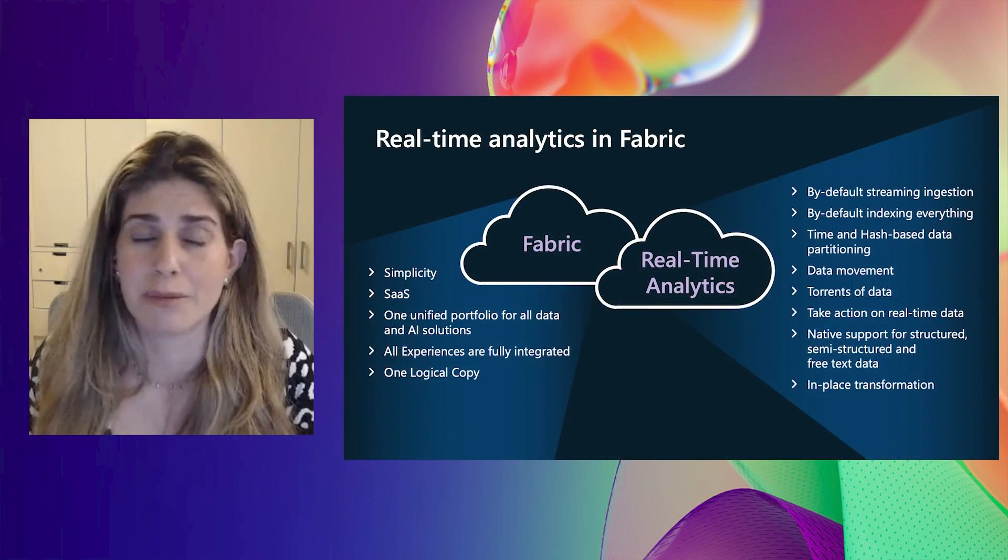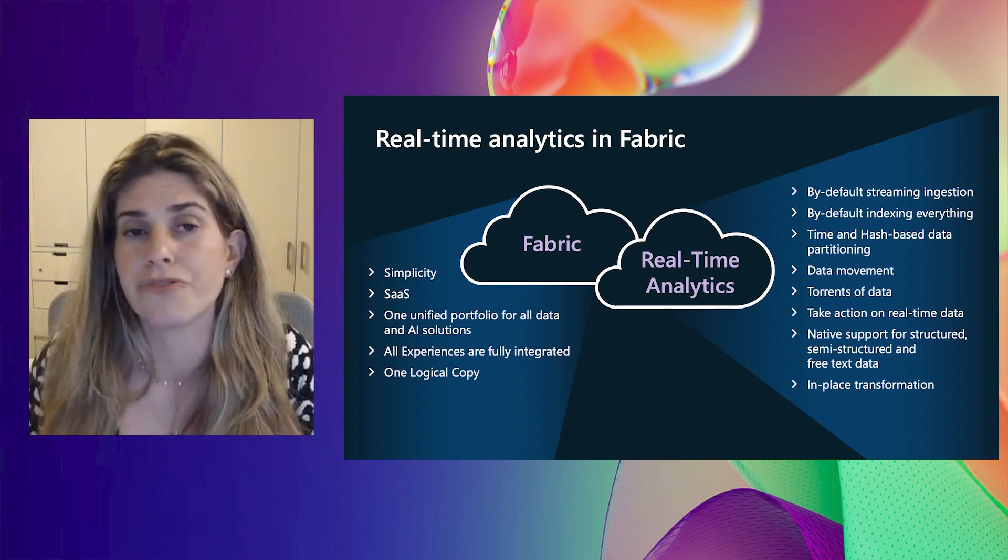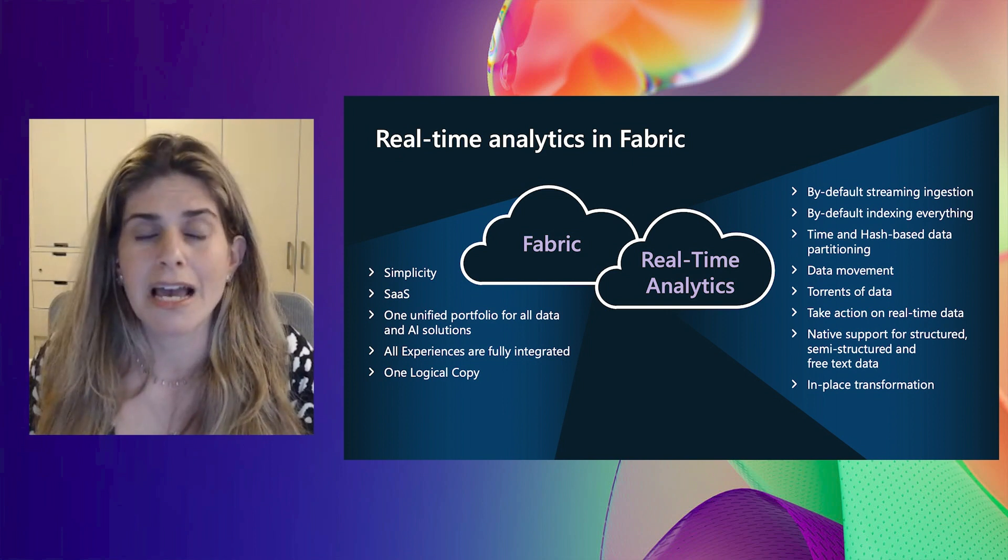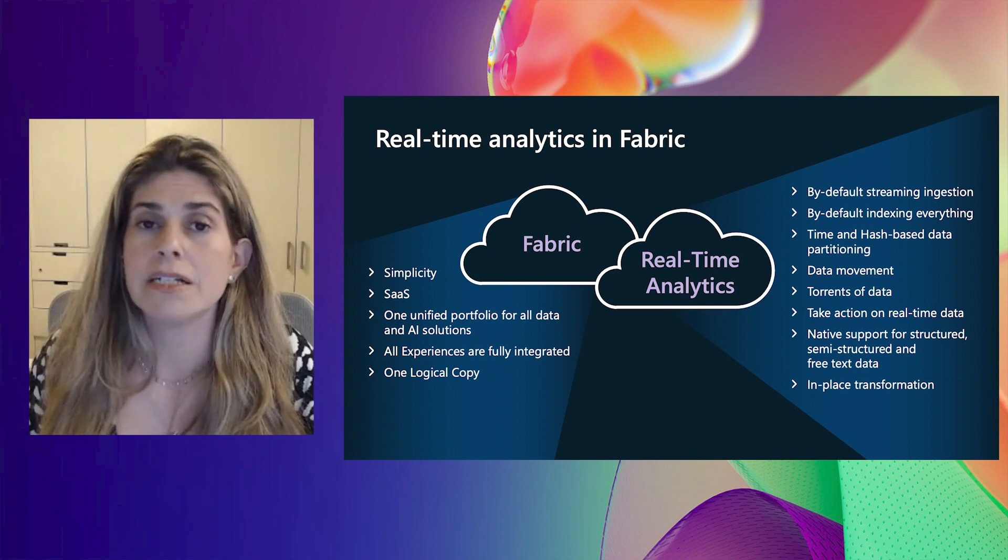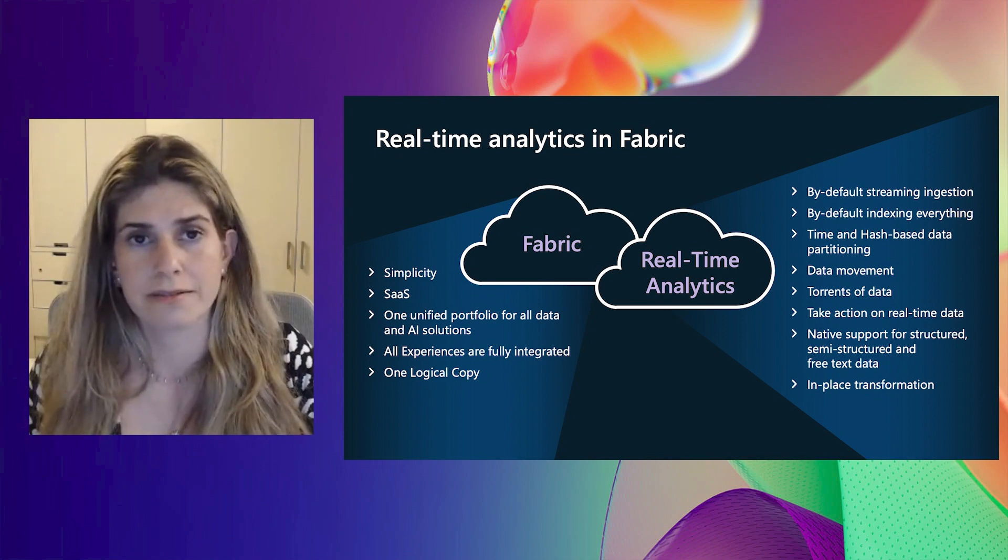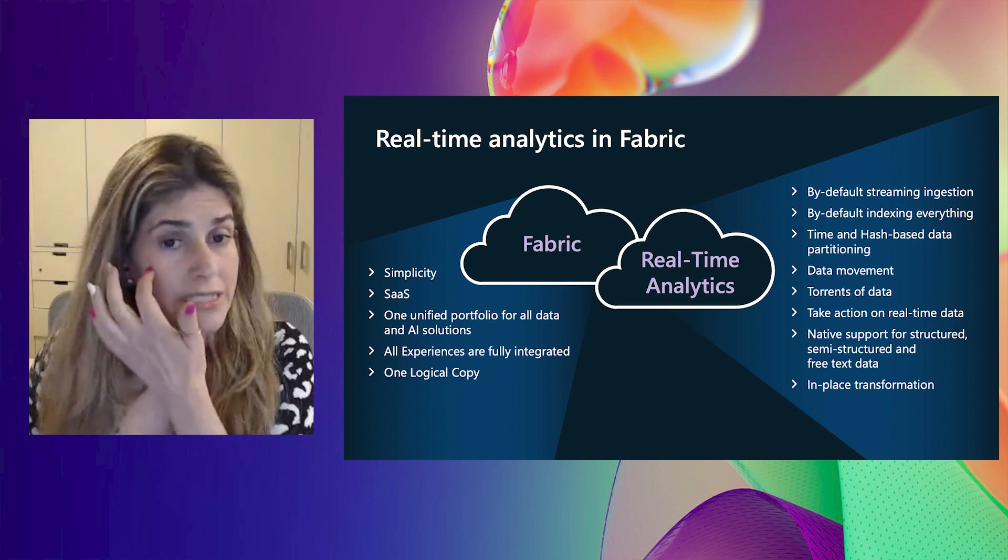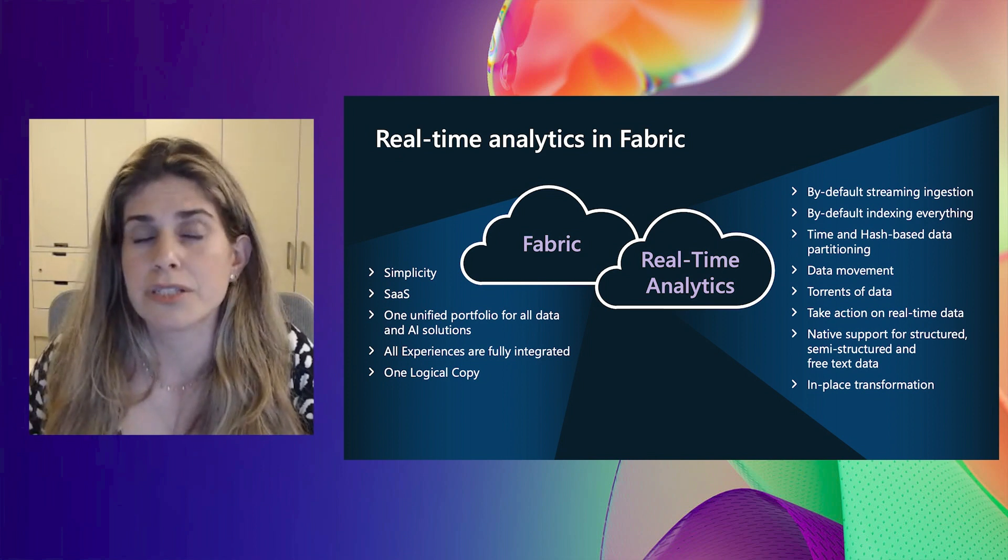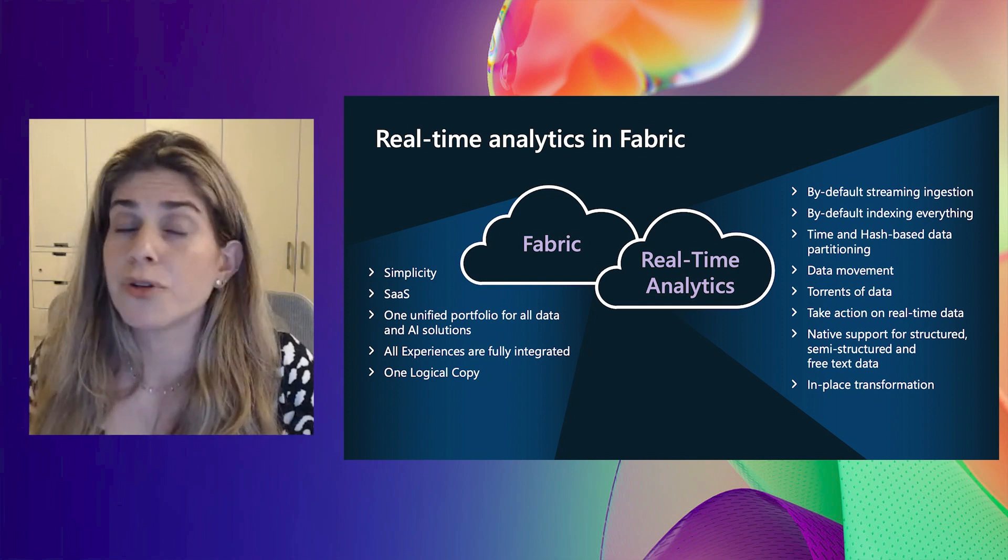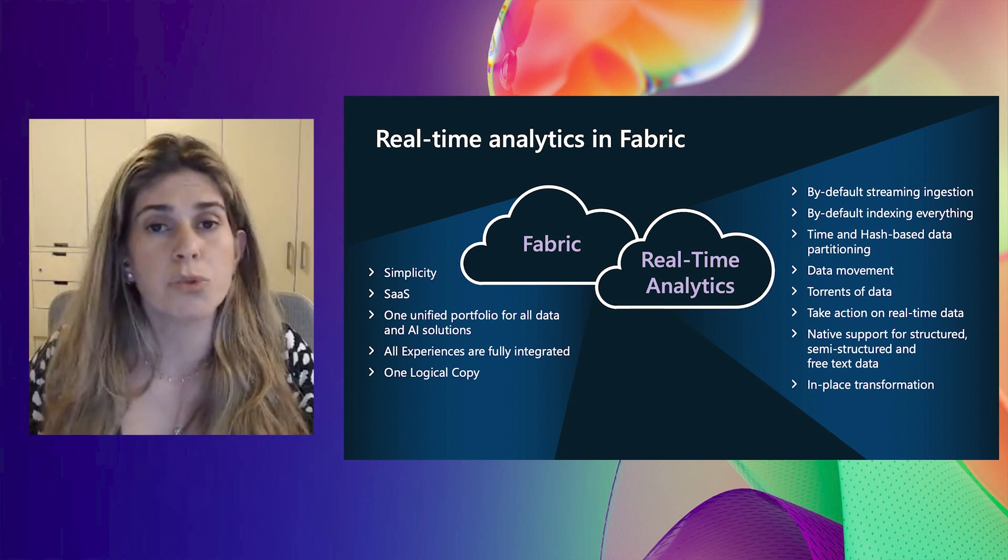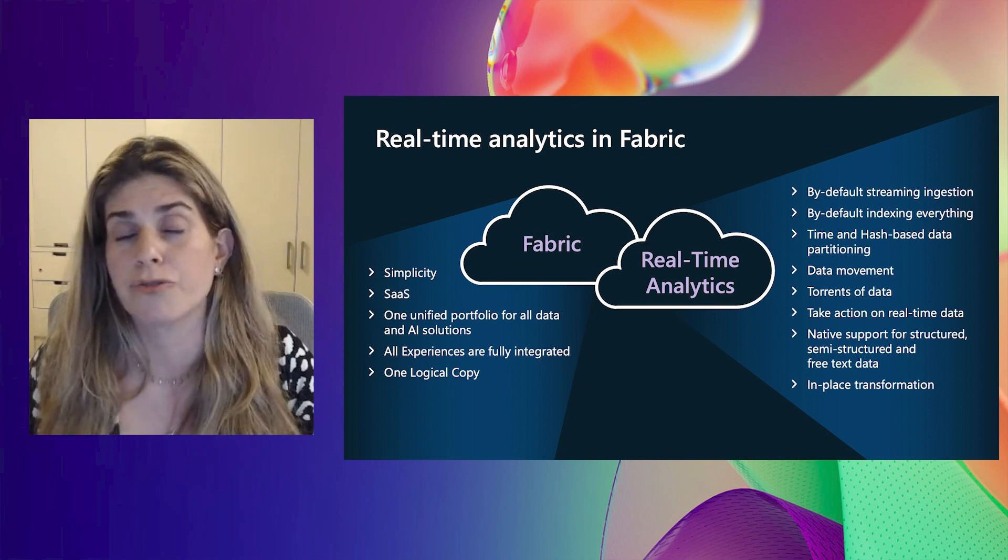Specific to real-time analytics, there is the streaming capability that provides the information into Fabric in couple of seconds of latency from ingestion to query. Everything is indexed and partitioned including structured data, semi-structured like JSON and arrays, and also free text like chats. Once everything is partitioned and indexed, you can ask any question by everyone in the organization and get results in sub-seconds. Real-time analytics is fully integrated with the other experiences so you can run notebooks and other experiences on top of this information because it's accessible for everyone with the one logical copy.